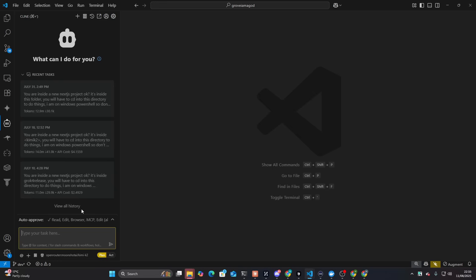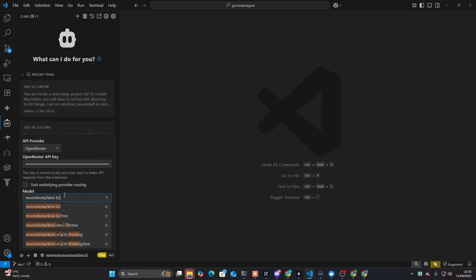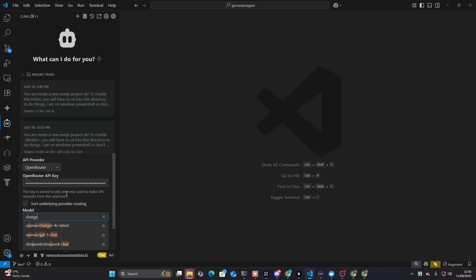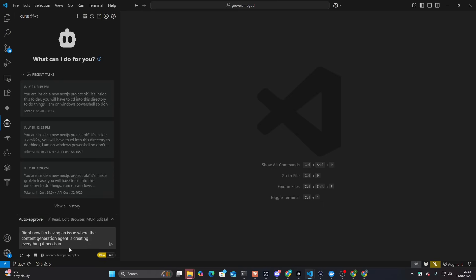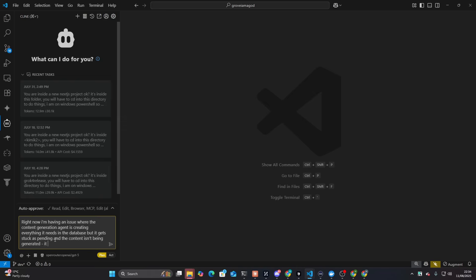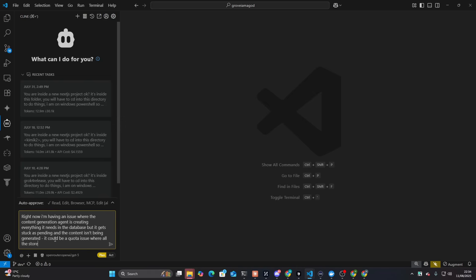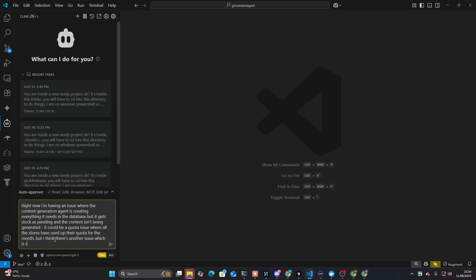So I'm just going to describe the problem to it. Right now, I'm having an issue where the content generation agent is creating everything it needs, this is the wrong model, ChatGPT-5 in the database, but it gets stuck as pending, and the content isn't being generated. It could be a quota issue where all the stores have used that quota for the month. But I think there's another issue, which is stopping the content being generated.